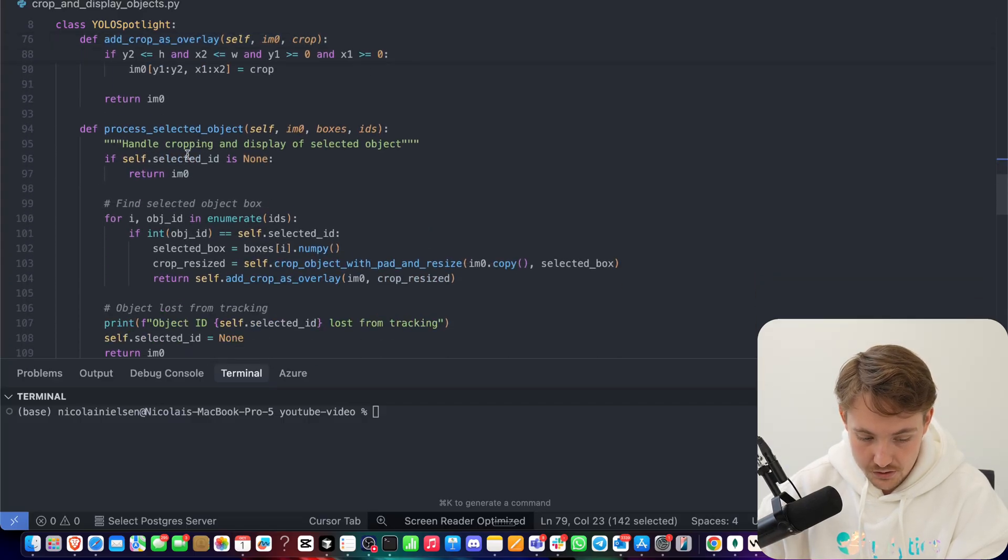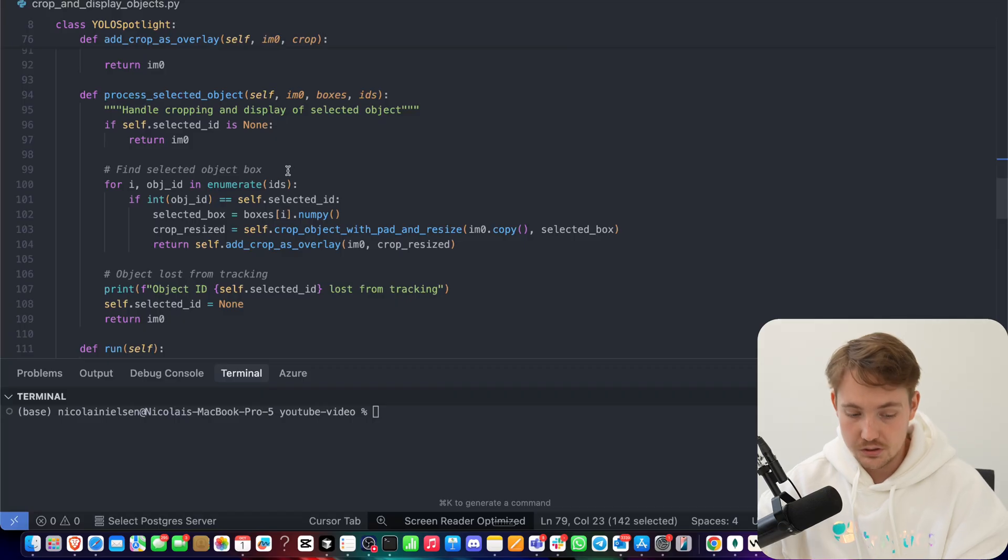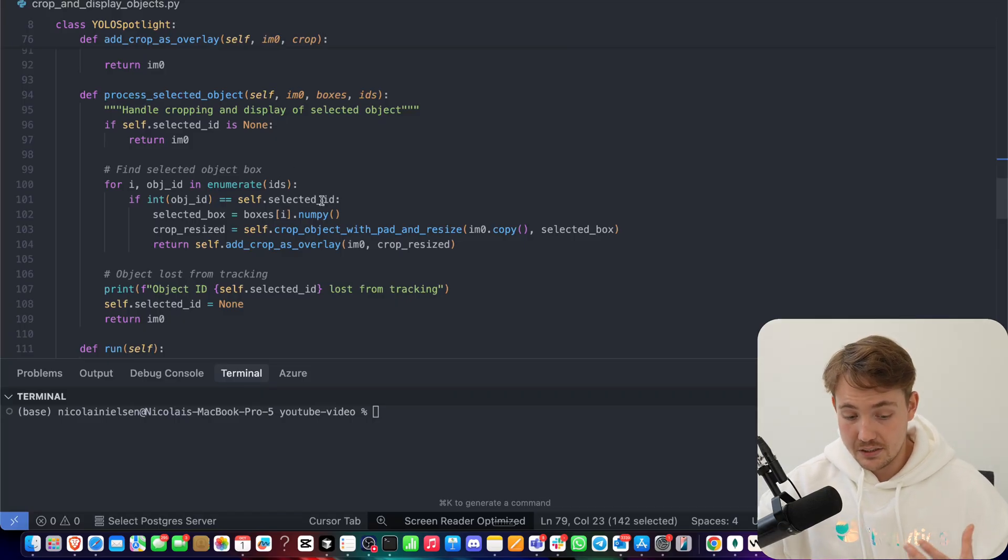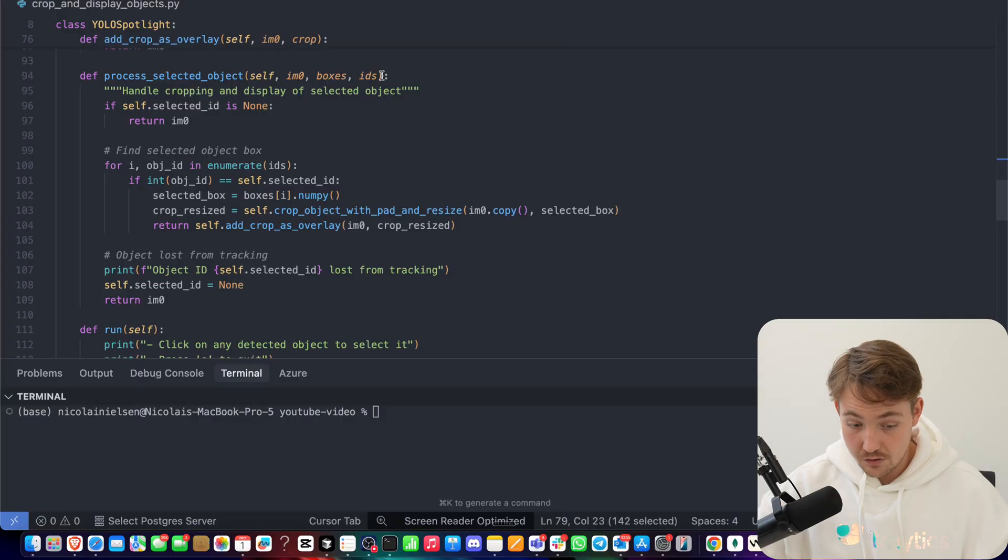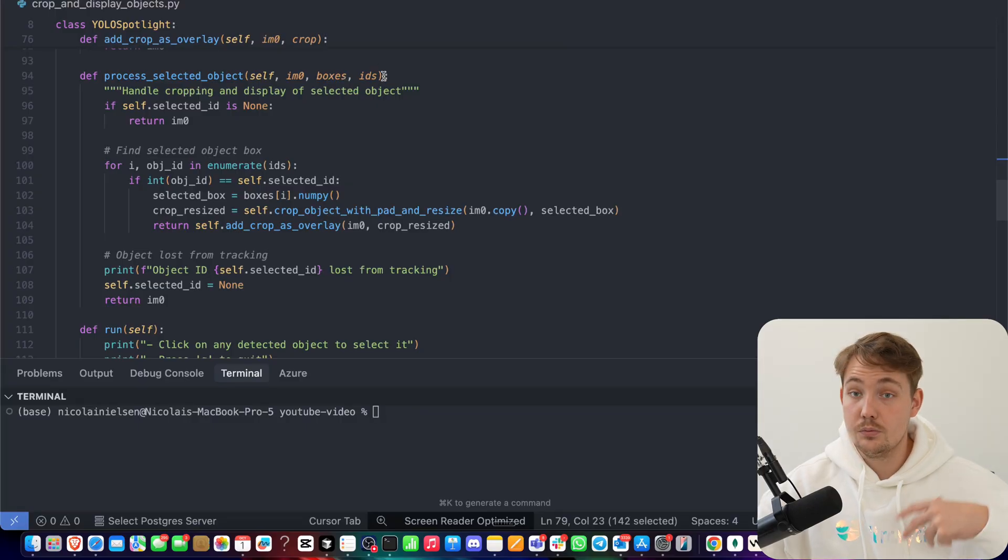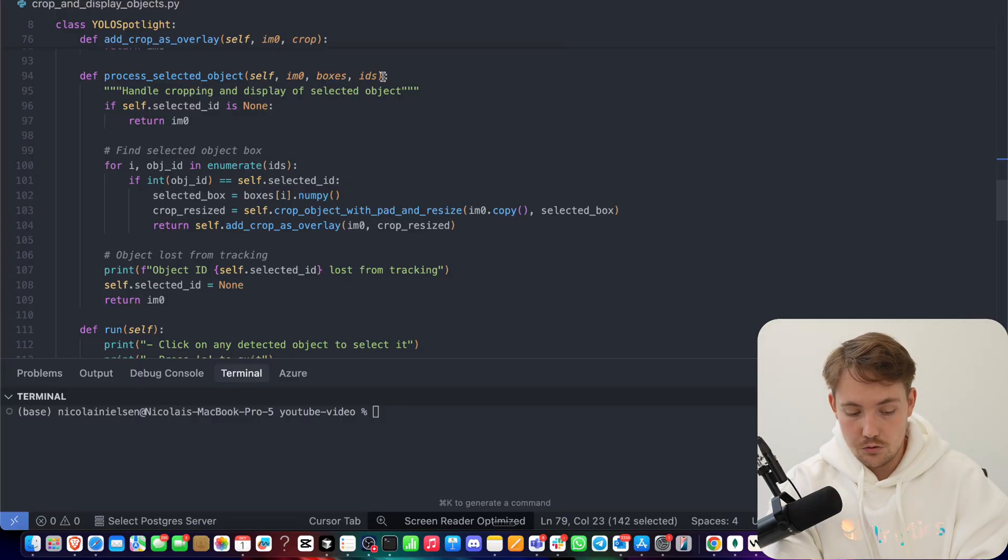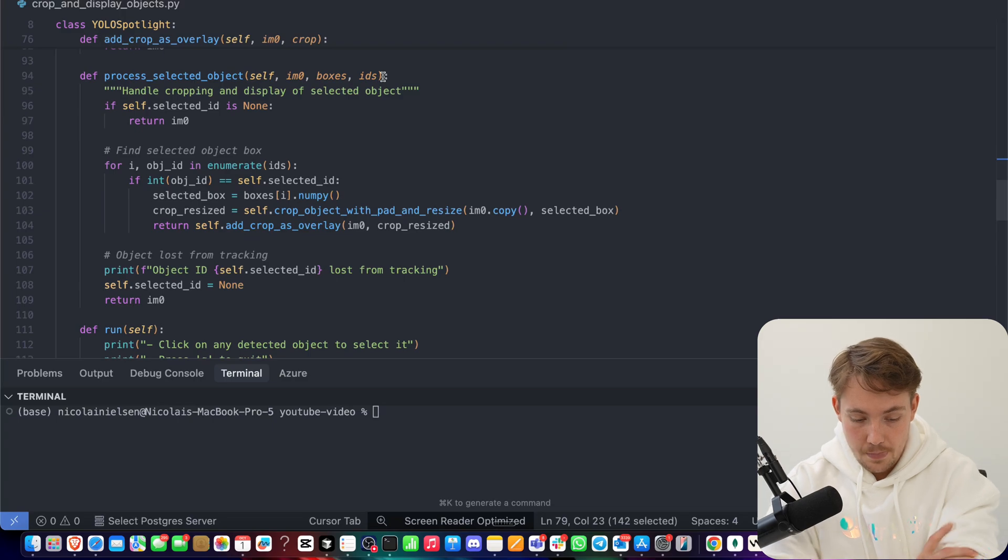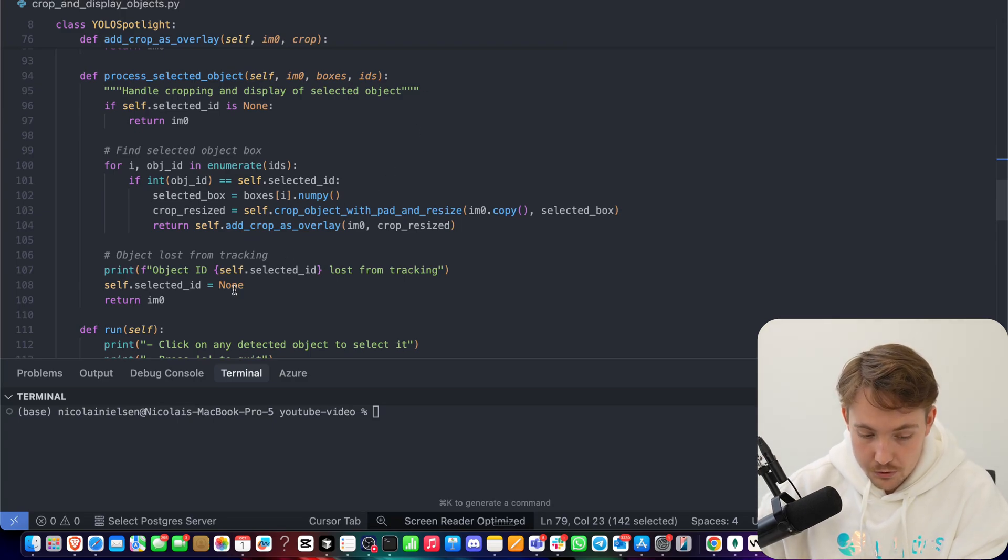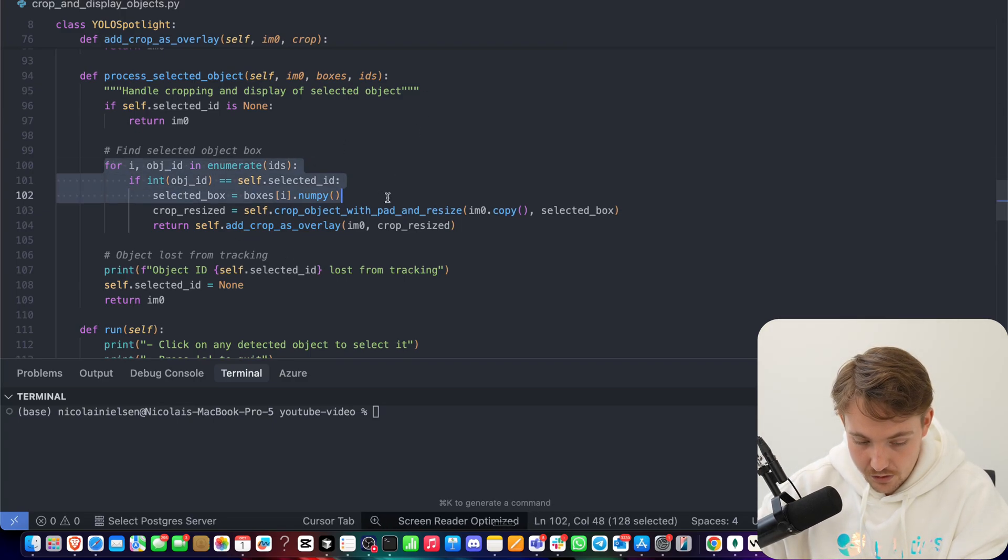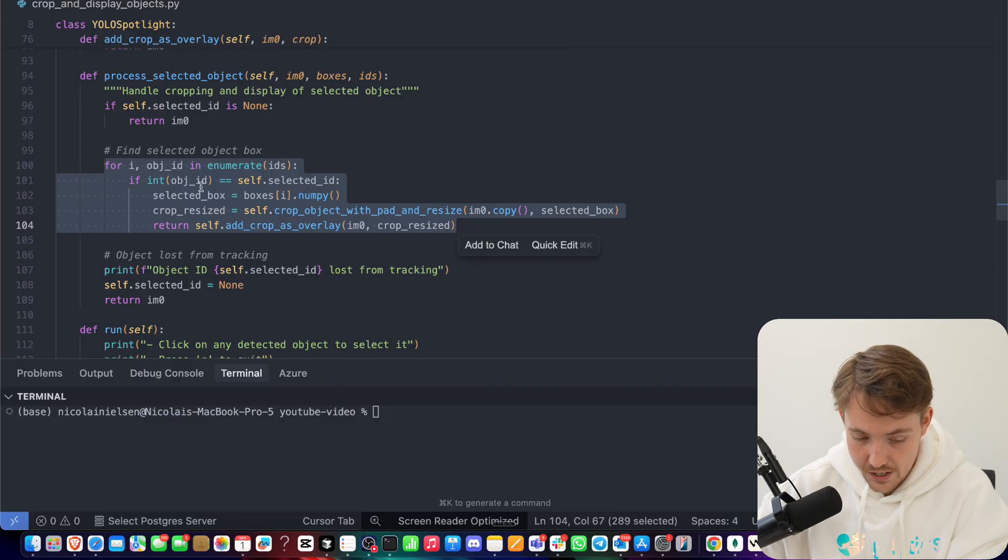And we can process our selected objects. So this is pretty much just this object that we are selecting with our mouse. We have our bounding boxes, we have our IDs. So we need our IDs for a specific object that we want to track. Then we crop. This is pretty much just the full pipeline. We have our IDs that we're going through, this is our tracks, we're going through it.